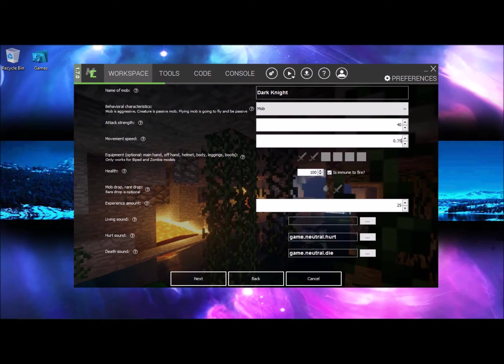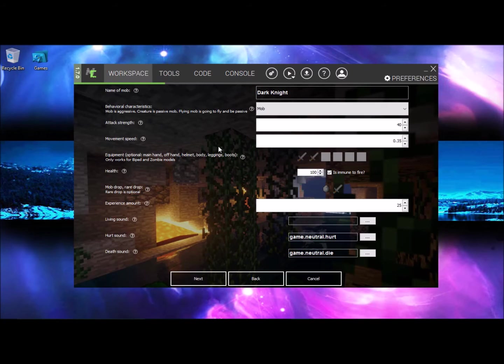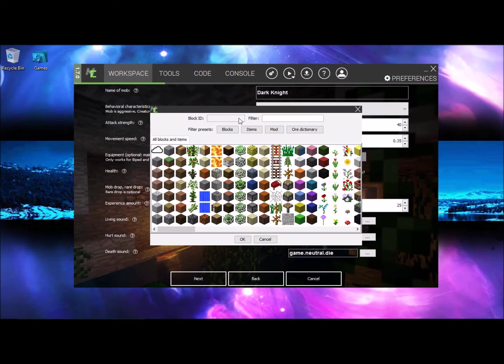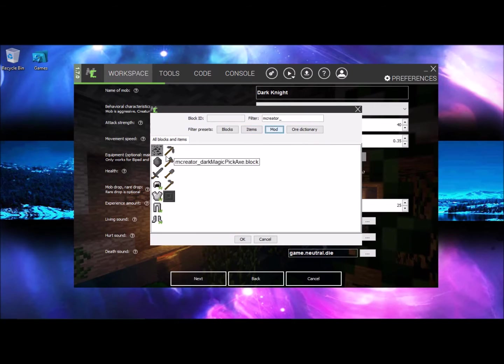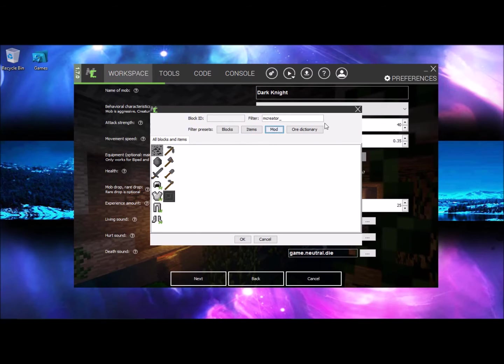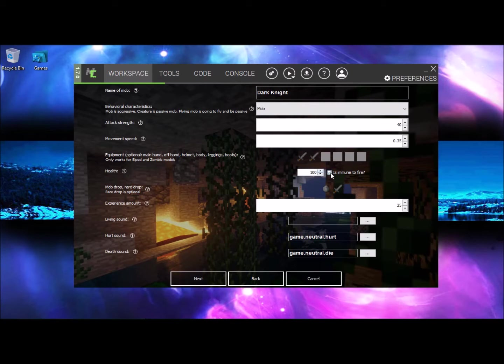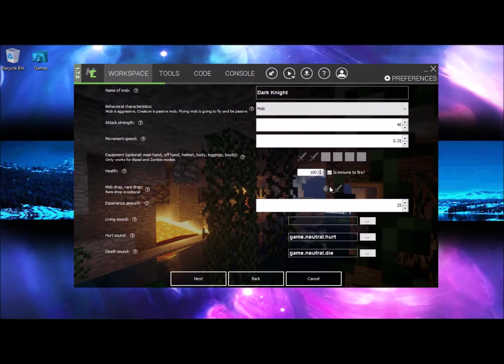Basically my mob is very fast so maybe 0.35, I've already changed it. So the equipment, you want any kind of weapon you have. Basically I made a weapon as you can see earlier. This is the drop type which is my mod, this one is dark magic stone block. You want it to be immune to fire.